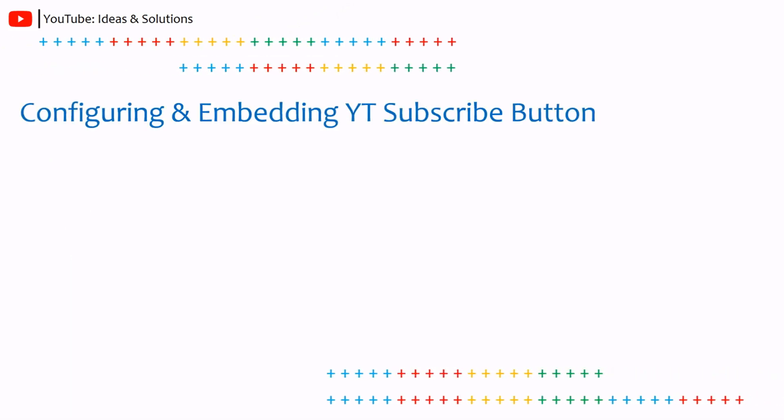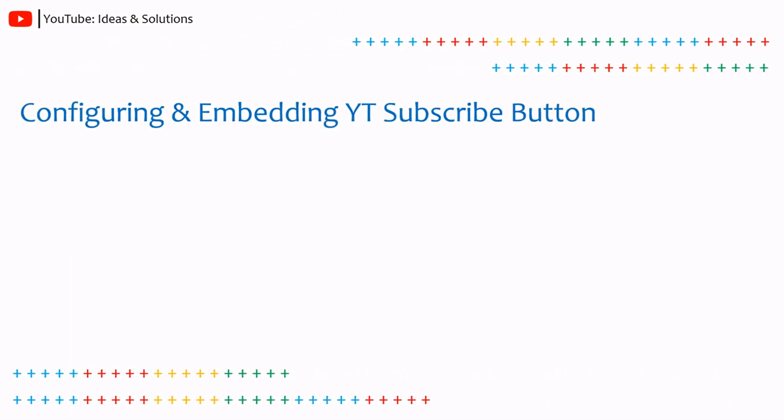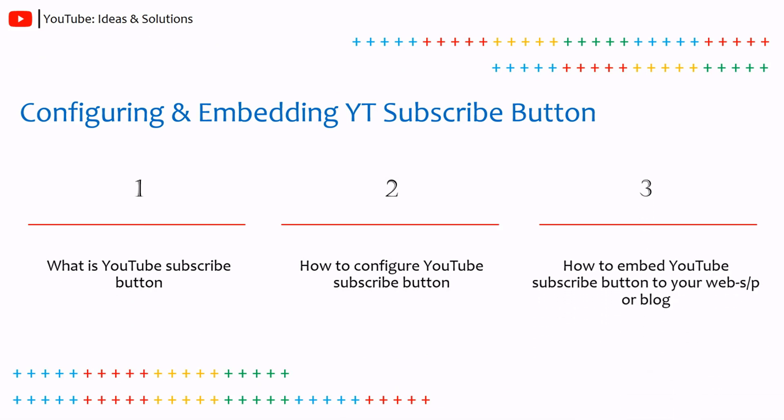Mainly I am going to discuss three topics. Firstly, what is YouTube subscribe button? Secondly, how to configure YouTube subscribe button, and thirdly, how to embed YouTube subscribe button in website, web page, or blog.